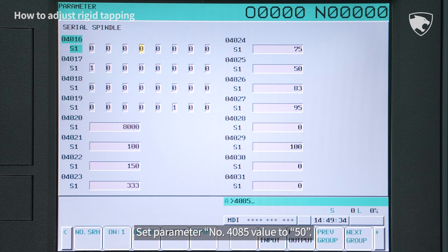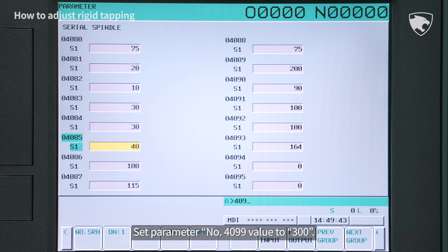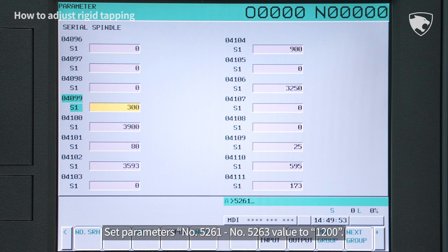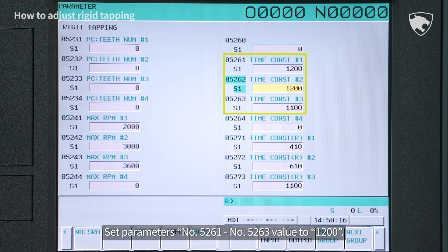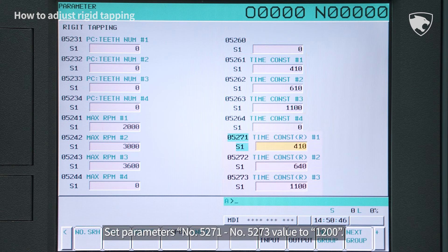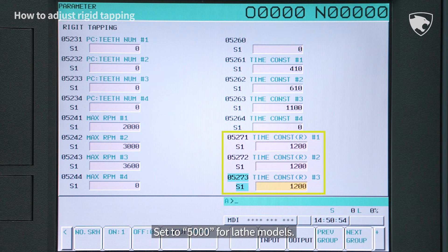Set parameter number 4085 value to 50. Set parameter number 4099 value to 300. Set parameters numbers 5261 to 5263 value to 1200 — set to 5000 for lathe models. Set parameters numbers 5271 to 5273 value to 1200 — set to 5000 for lathe models.